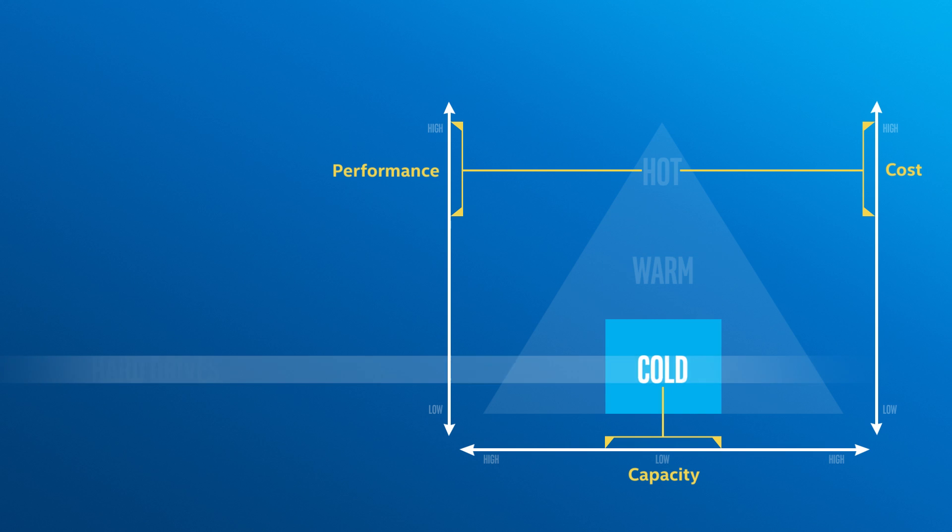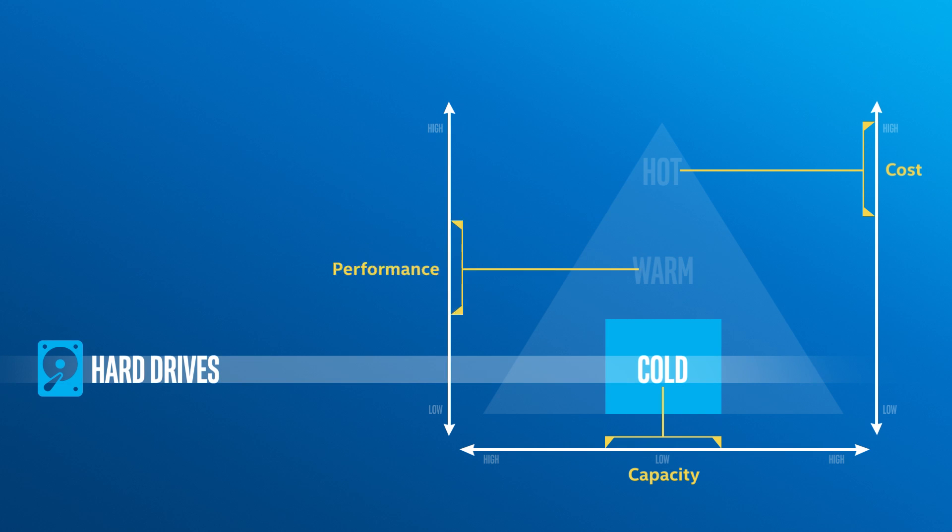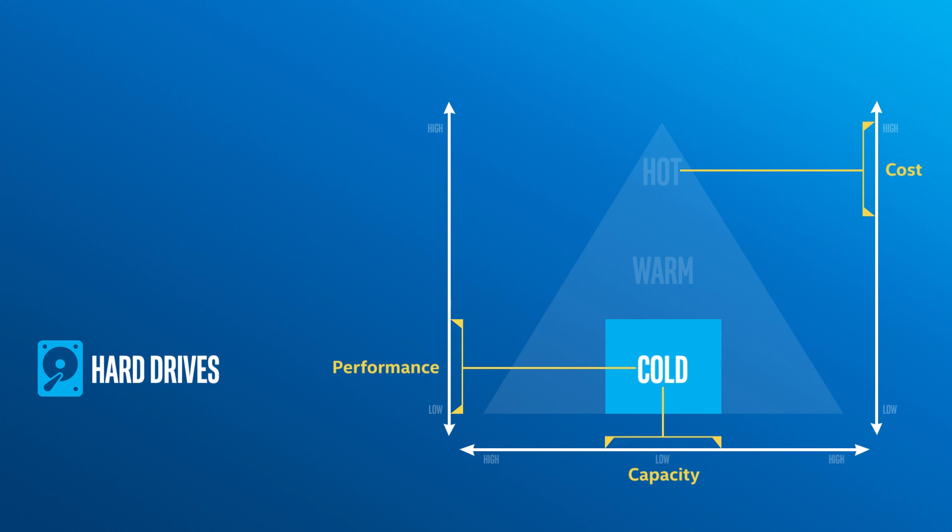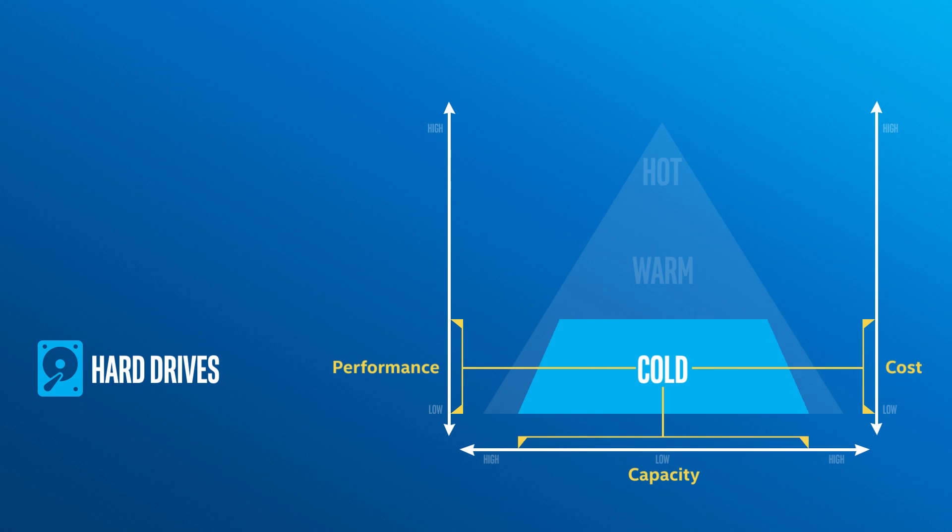For cold data, there are hard drives, which are orders of magnitude slower than DRAM, but very cheap and high capacity. And that's why the bulk of our data is stored there.